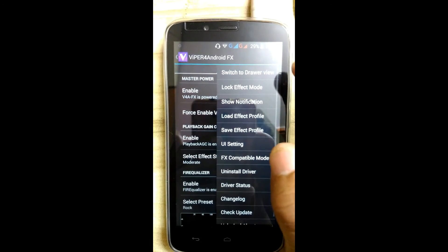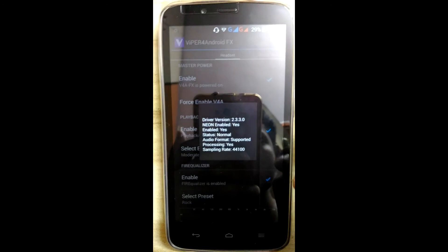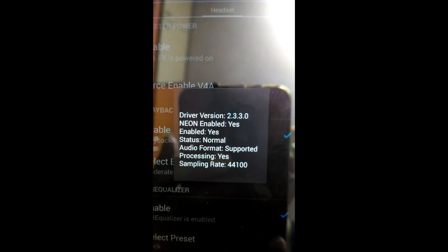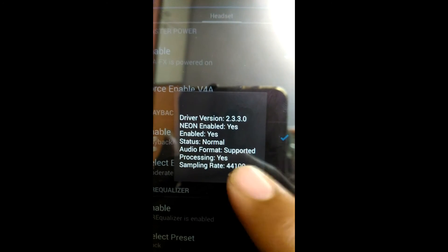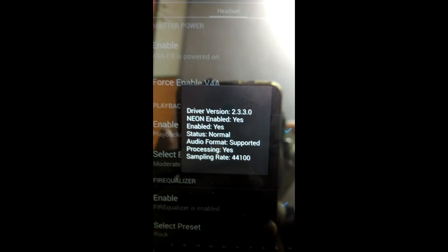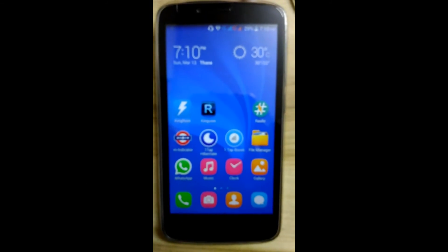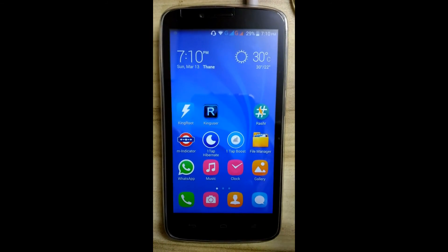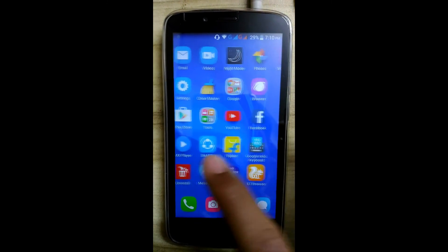Check the driver status — driver version, UACS supported, Viper4A 4.1.1.0. In this way you have successfully installed Viper4A. Now enjoy the audio.